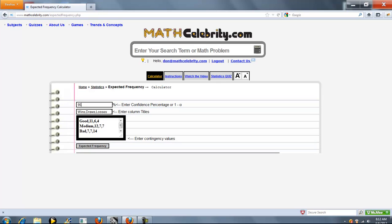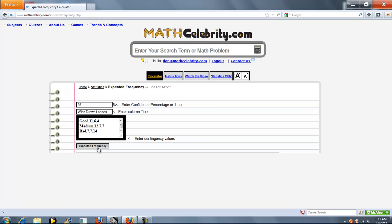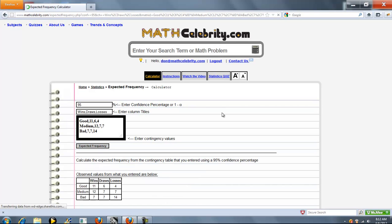Next is your column titles. These identify the items in your contingency tables. Finally, you enter your contingency values, one per row, separating each item by a comma. When you're ready, you press expected frequency.